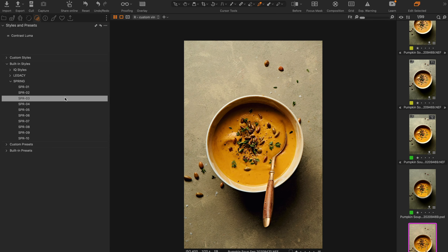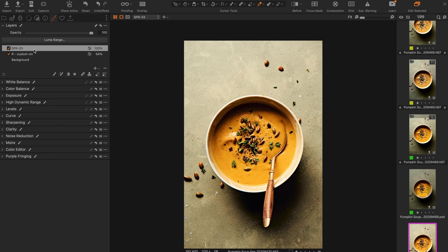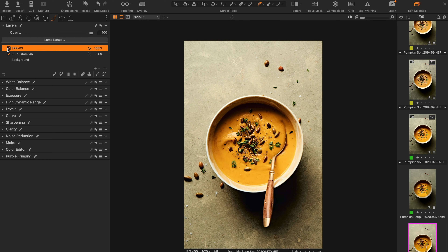If you don't have the proofing shortcut, you can simply head to View > Proof Profile and look at the different profiles that Capture One has, as well as any that you've specifically uploaded, so that you can make any final adjustments before sending it off to the client.